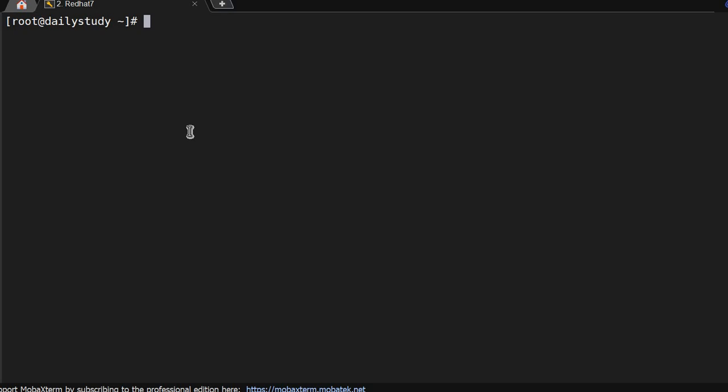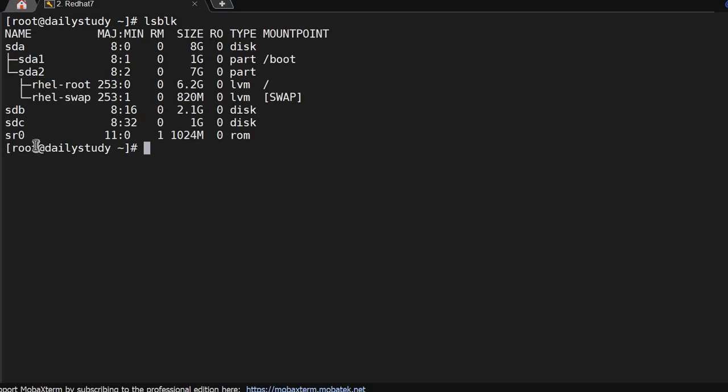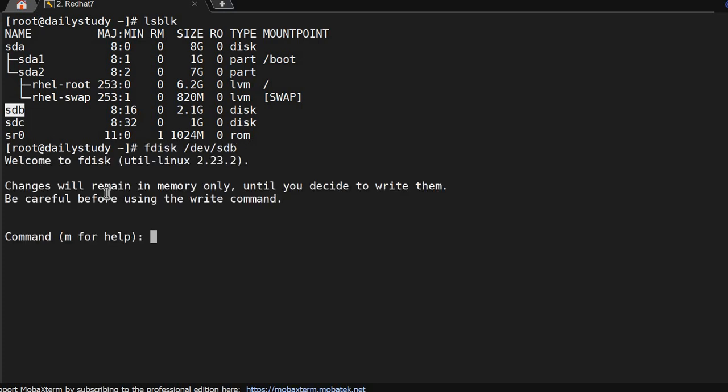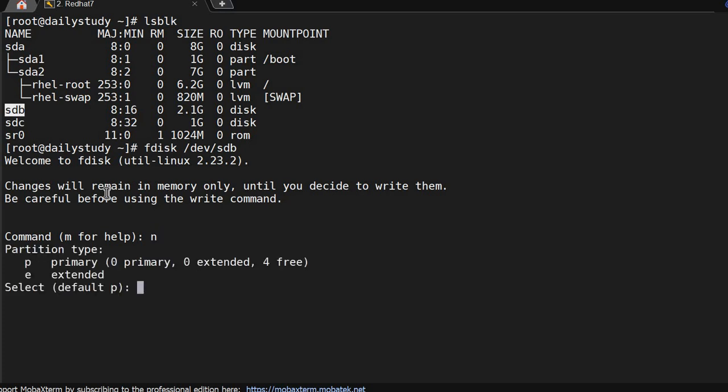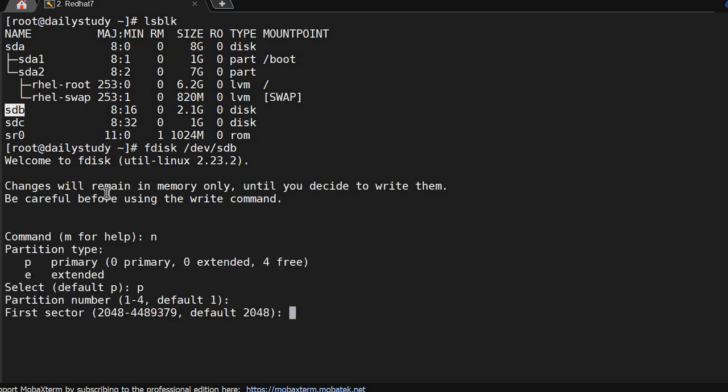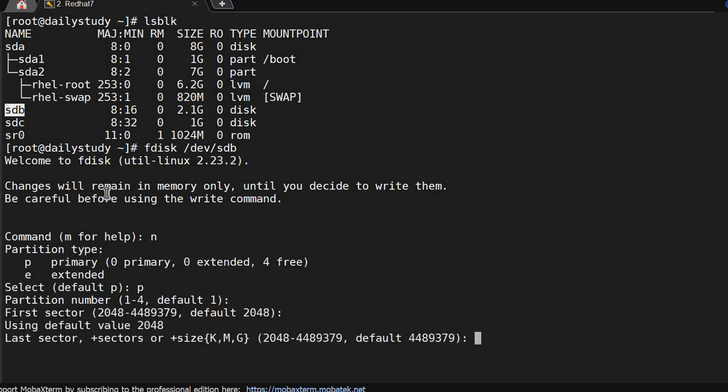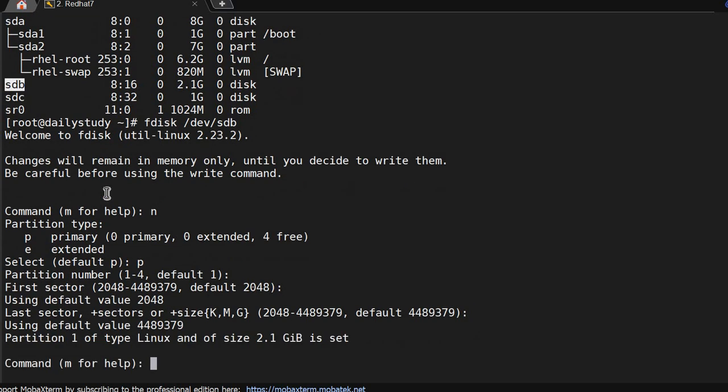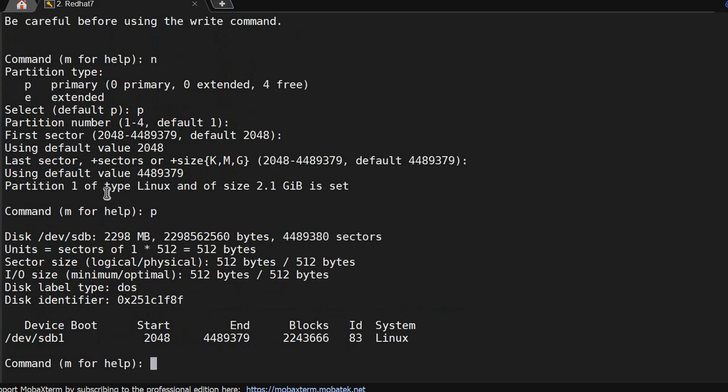I have attached a disk of 2.1 GB on sdb. Running lsblk, then fdisk /dev/sdb. Creating a new partition, primary partition, first sector and last sector, now I print.